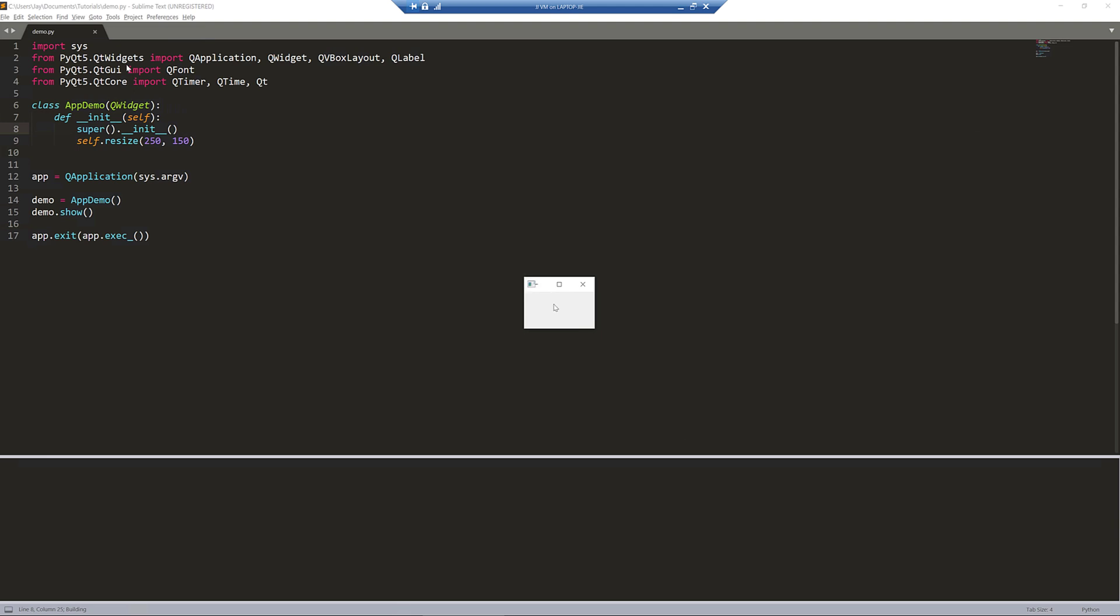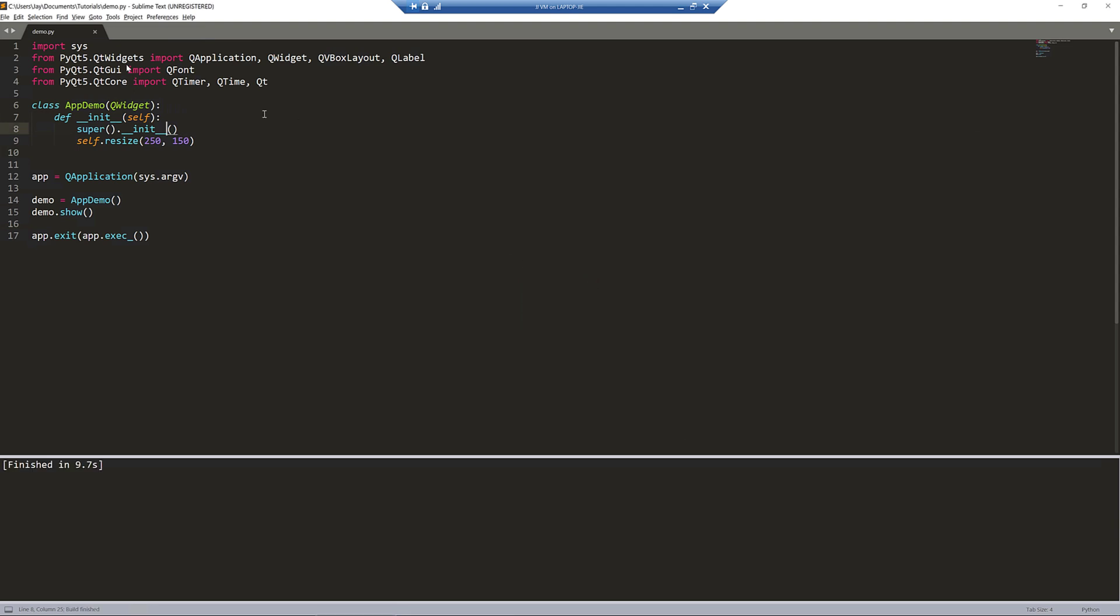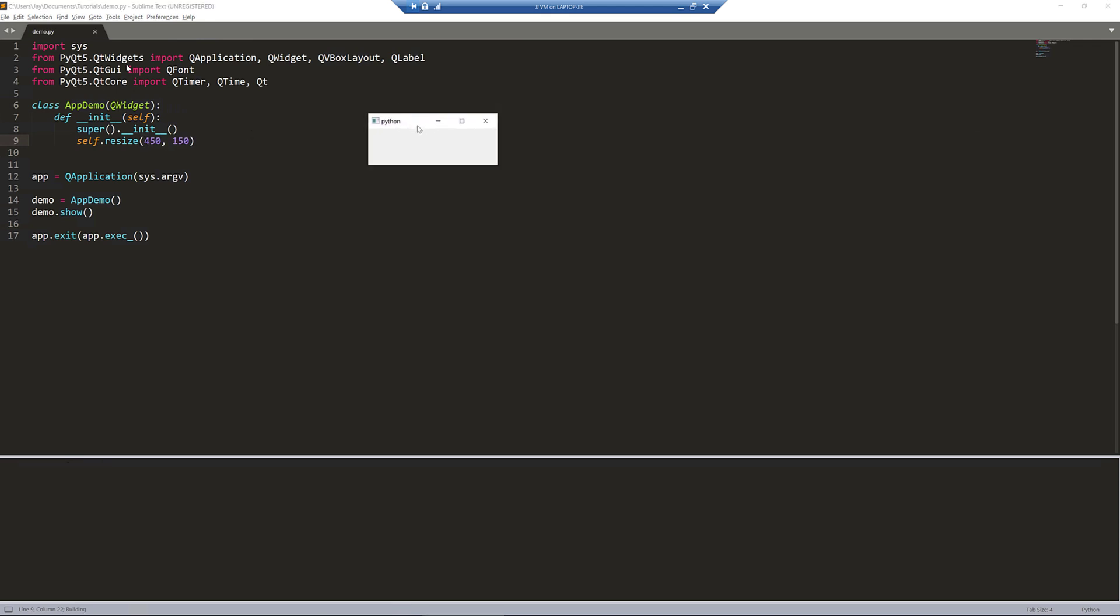Now, if I just simply run the Python script, this is our window. So a little bit smaller, I should make that a little bit wider. I'll make that 450 by 150. Now that's a little bit better.